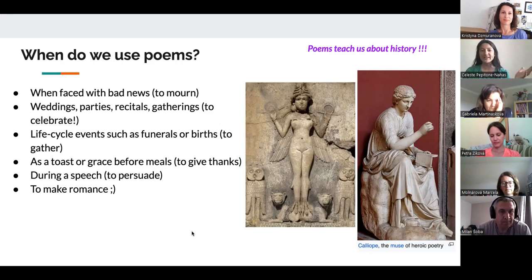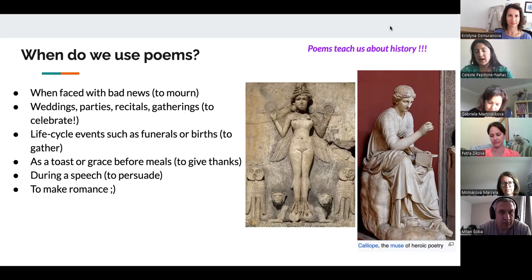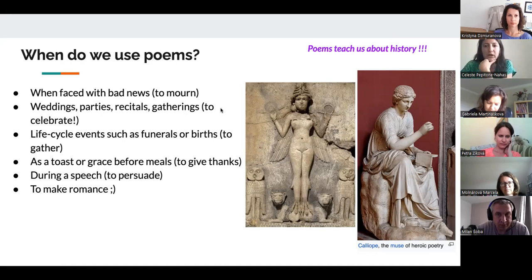As in the case of Churchill, poetry is used during a speech to persuade, or for romance. There are really a lot of ways that we use poems, and in today's society we tend to read more shorter poems than say 100 years ago. So we'll talk a bit more about that.